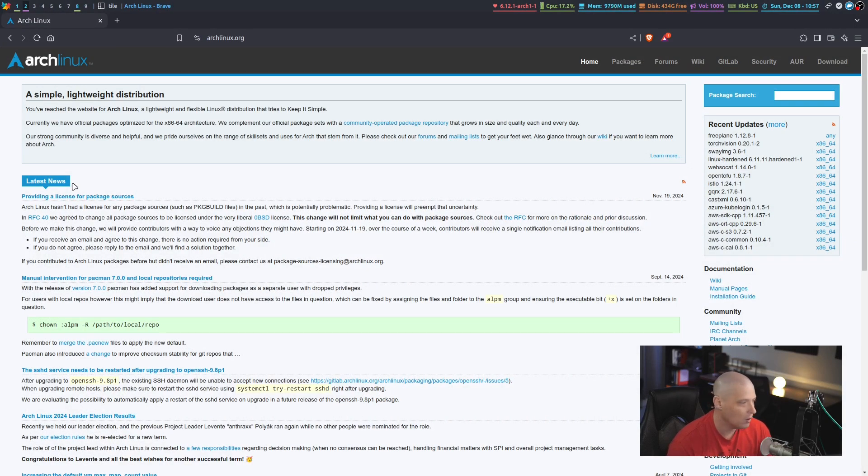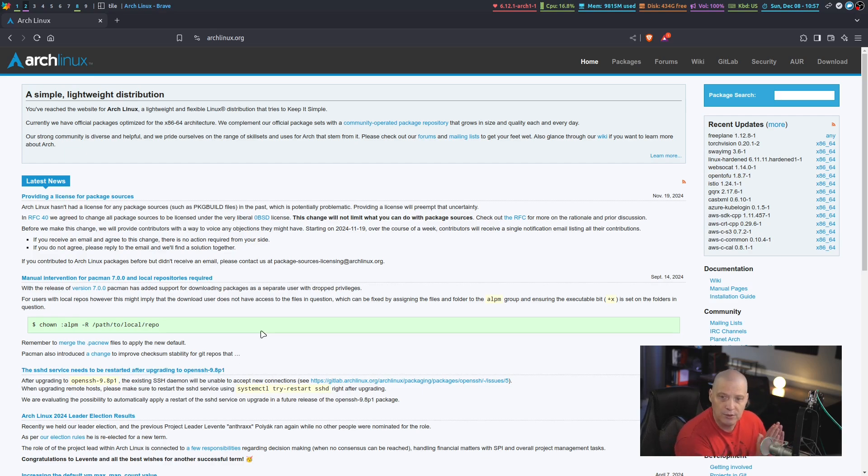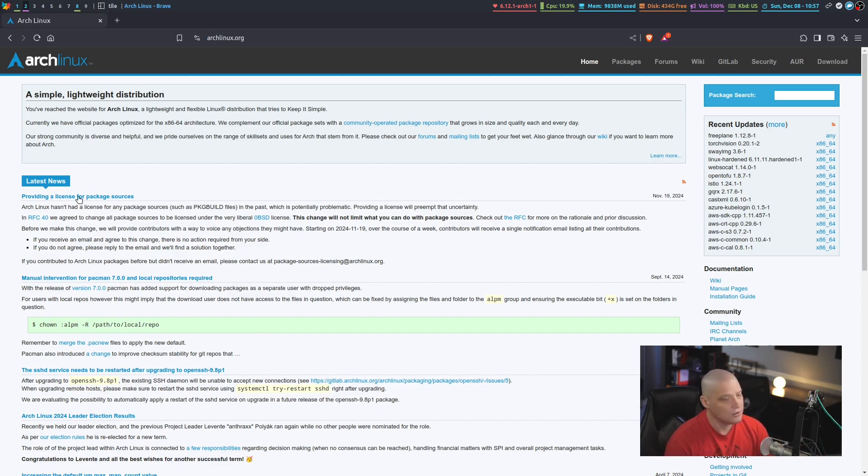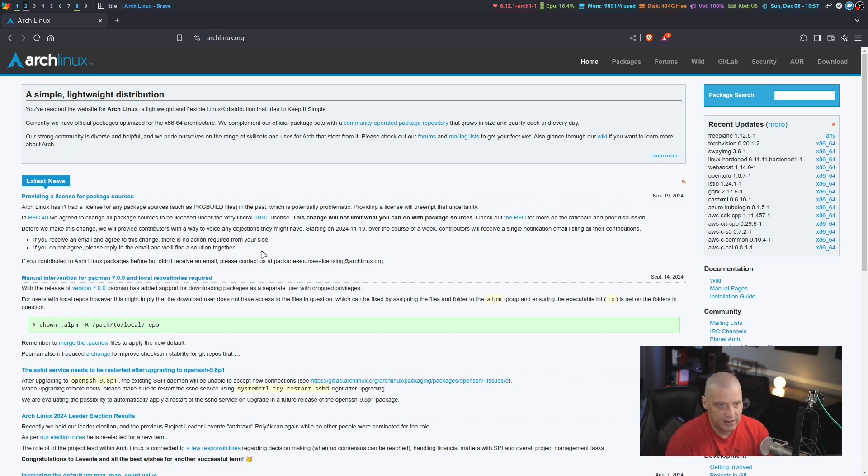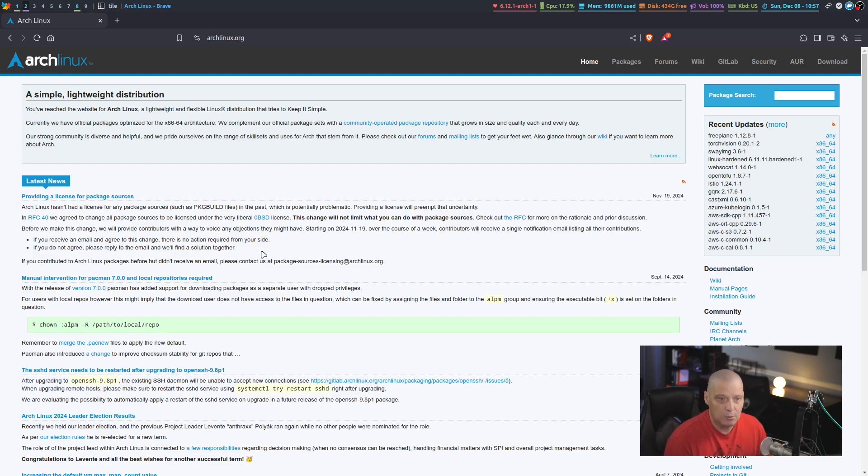Because occasionally, there are important changes that are made, and there are things that may or may not cause you some breakage on your Arch distro. So you need to pay attention to the latest news. Now, there are several ways for you to get the latest news from Arch Linux.